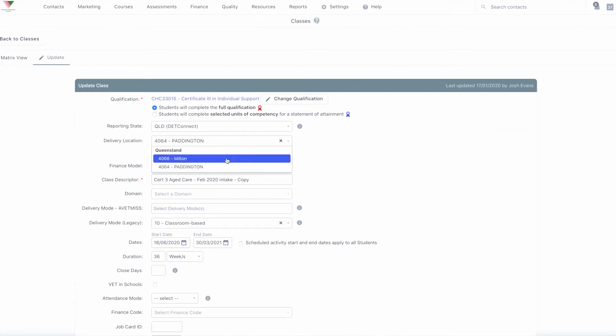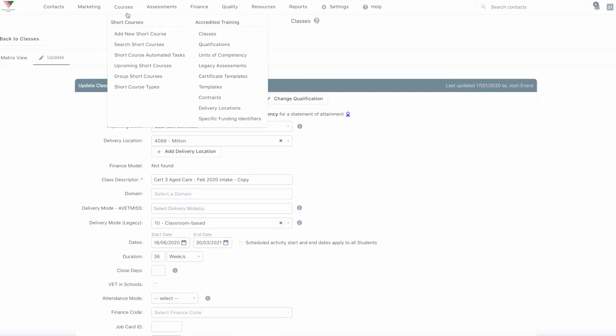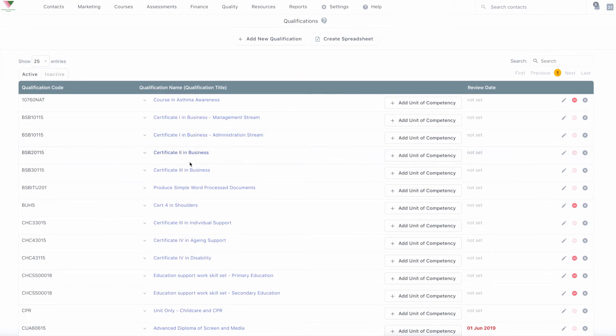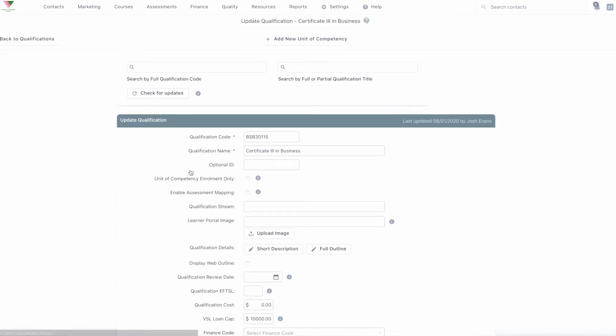NAT 30 provides information relating to each individual qualification, course, or skillset that appears in training activity for the reporting period. This information is configurable in Accelerate by heading to courses, qualifications, and clicking on a qualification's information.